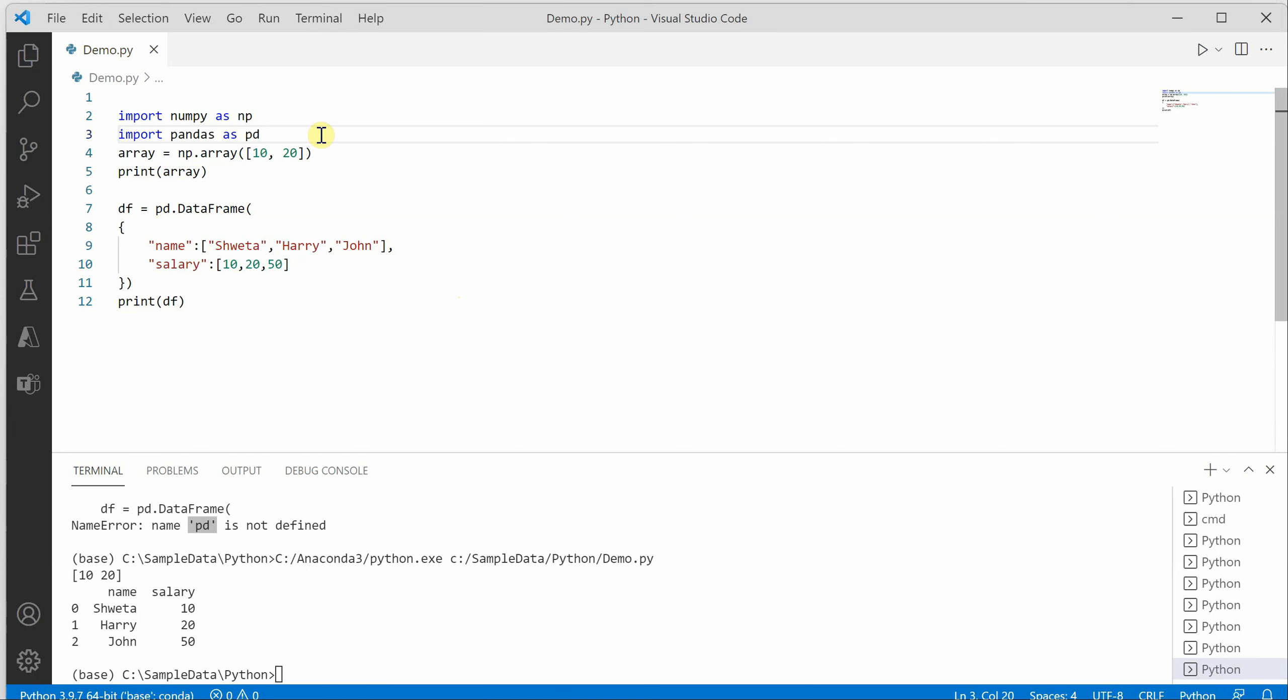Now what if you're working on a very large project which has 10 to 15 such import statements on top? How can you get rid of that? This video is all about that.